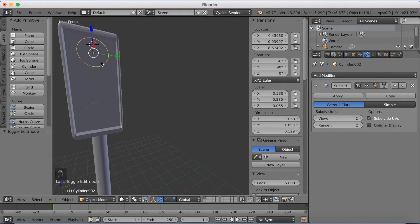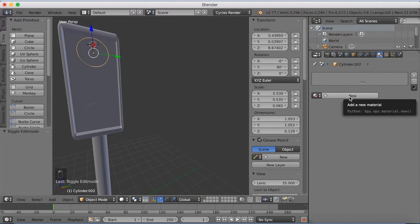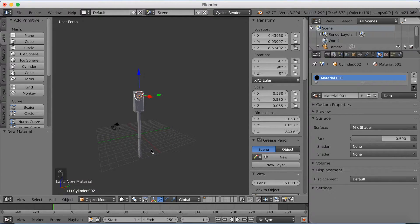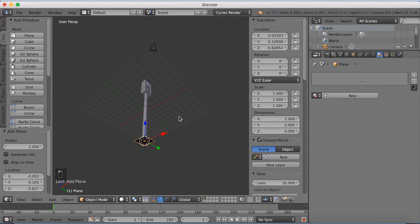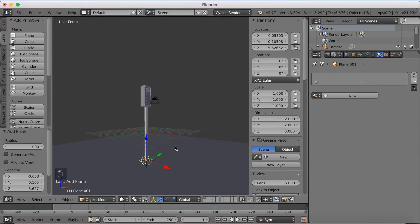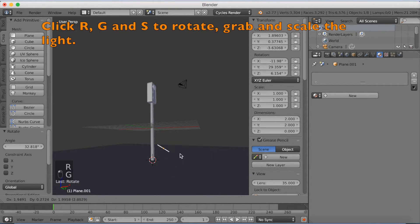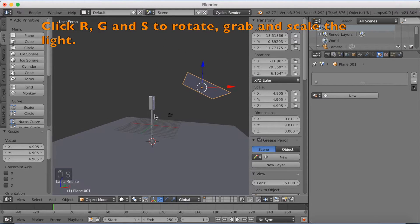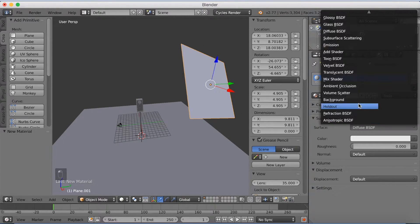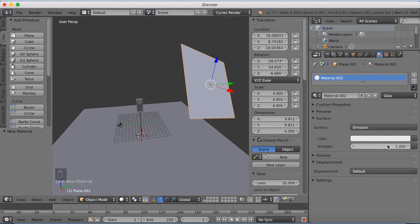Start off with the first cylinder and begin adding materials. The way we're going to make the lighting is to use a mix shader, then add an emission shader and a glass shader so we can switch between them — the factor controls which is active. Before that, we're going to add a ground plane because we're starting to add some lighting. Just scale it up with S, add another plane, rotate it with R, grab it with G, and scale it with S. We'll use just one light in this scene — add an emission shader, bump up the strength to 3, and go to rendered mode.